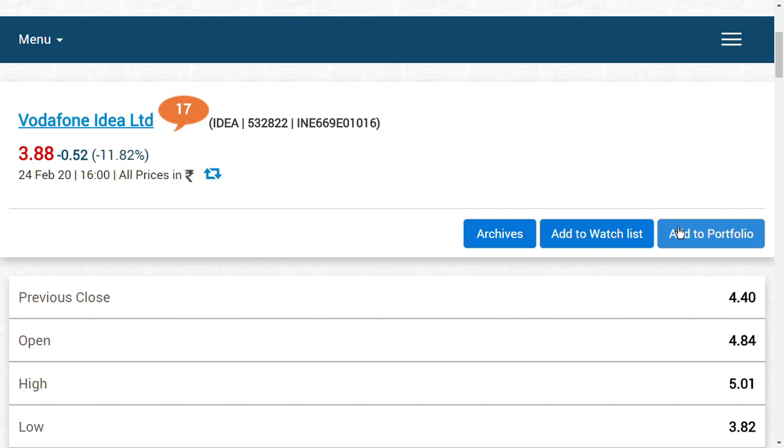So friends, can we buy, sell, or hold now? You ask me, friends, I think basically we always see these things: buy on dip, sell on raise. Until and unless there is clarification regarding AGR dues—March 17th, 2020 is the last court case for this AGR dues—that is the main point.